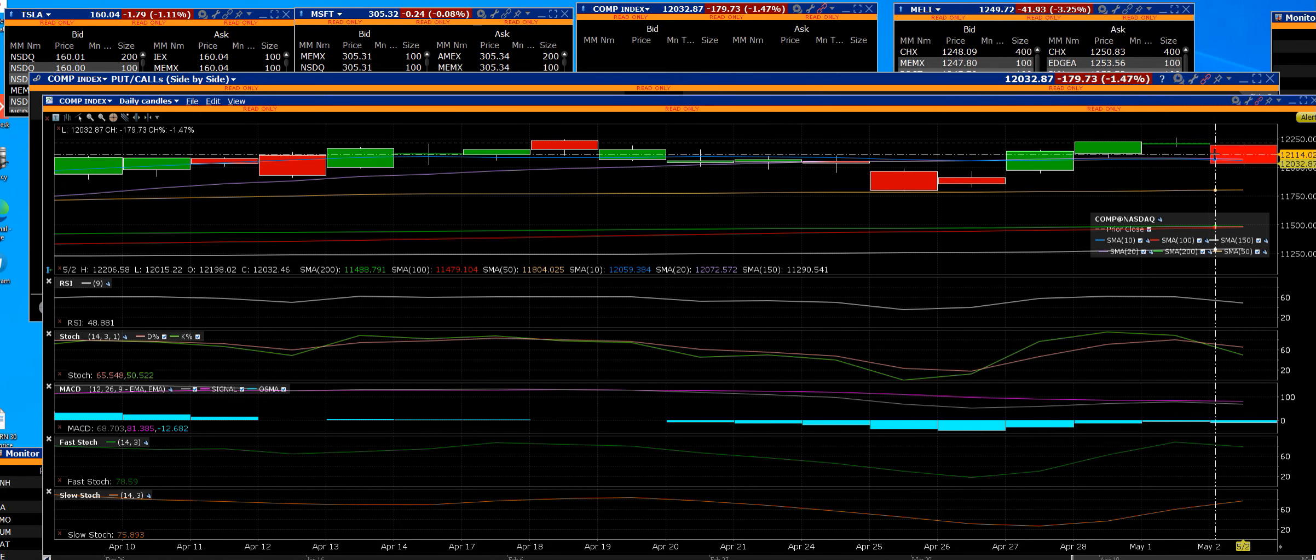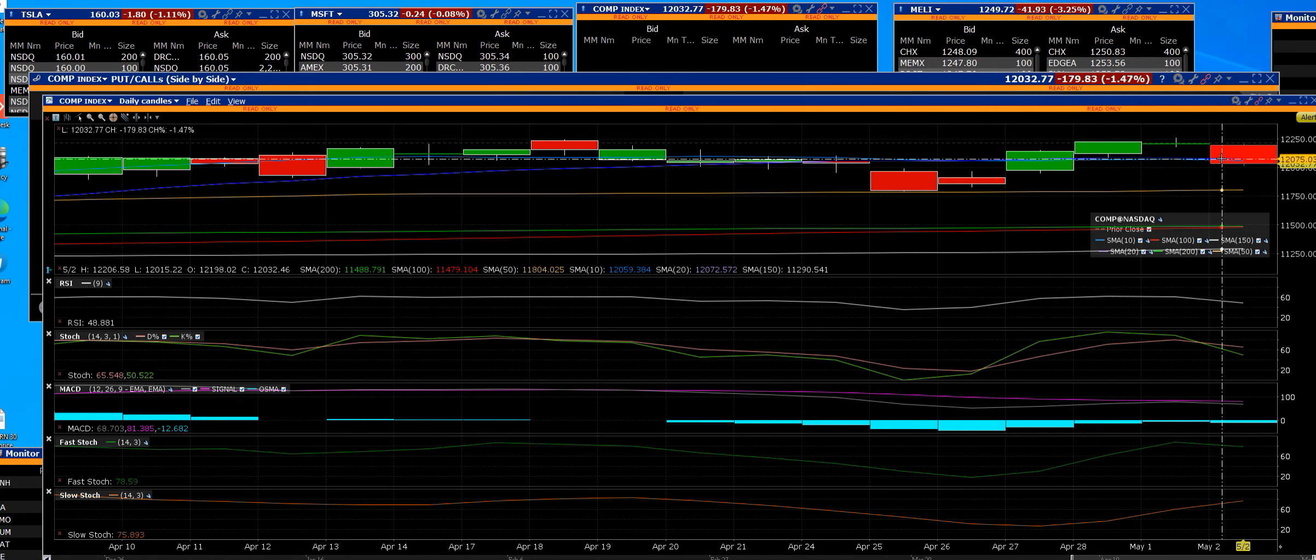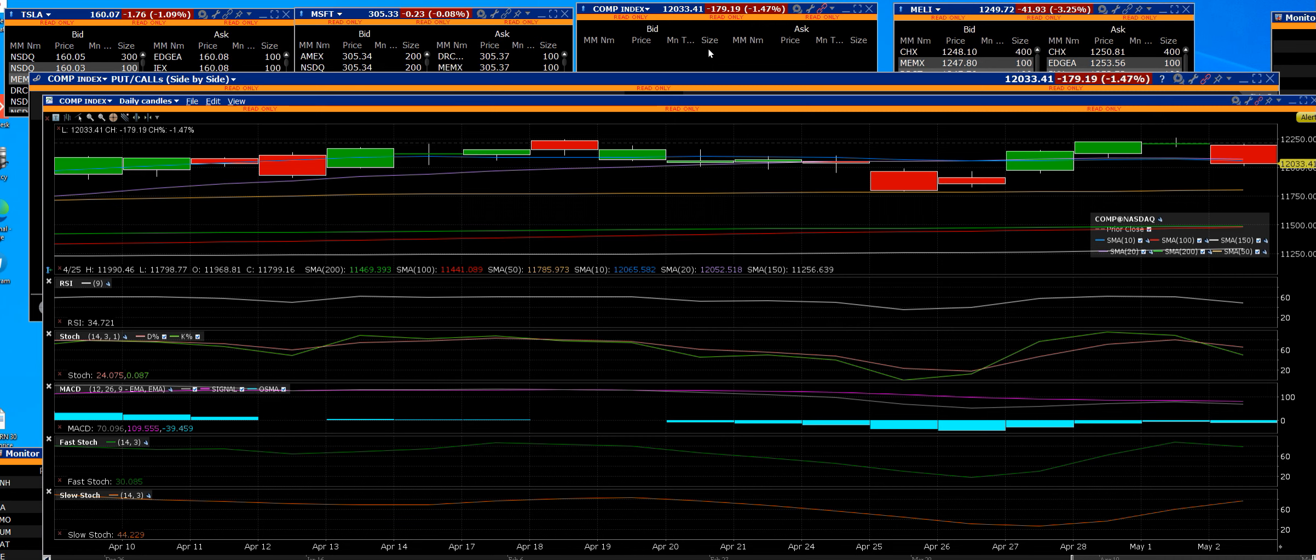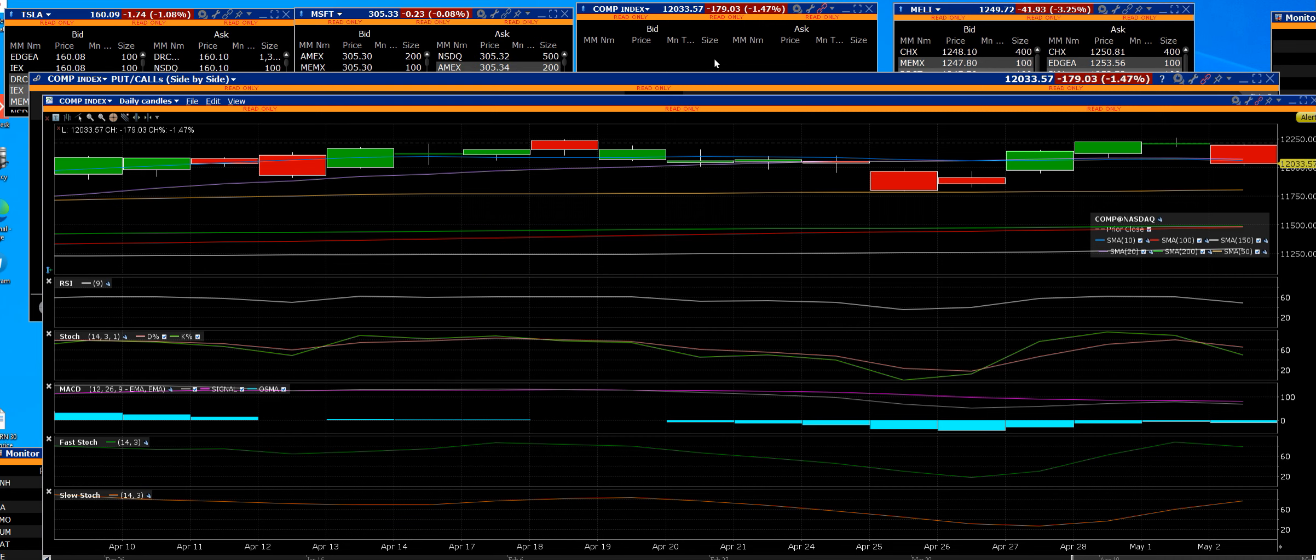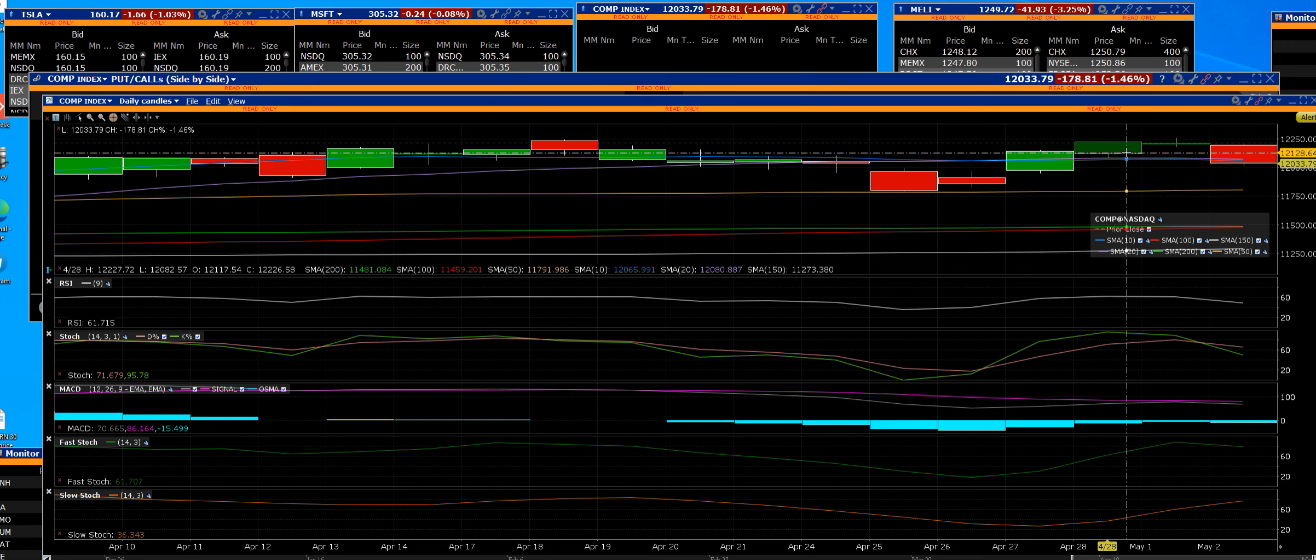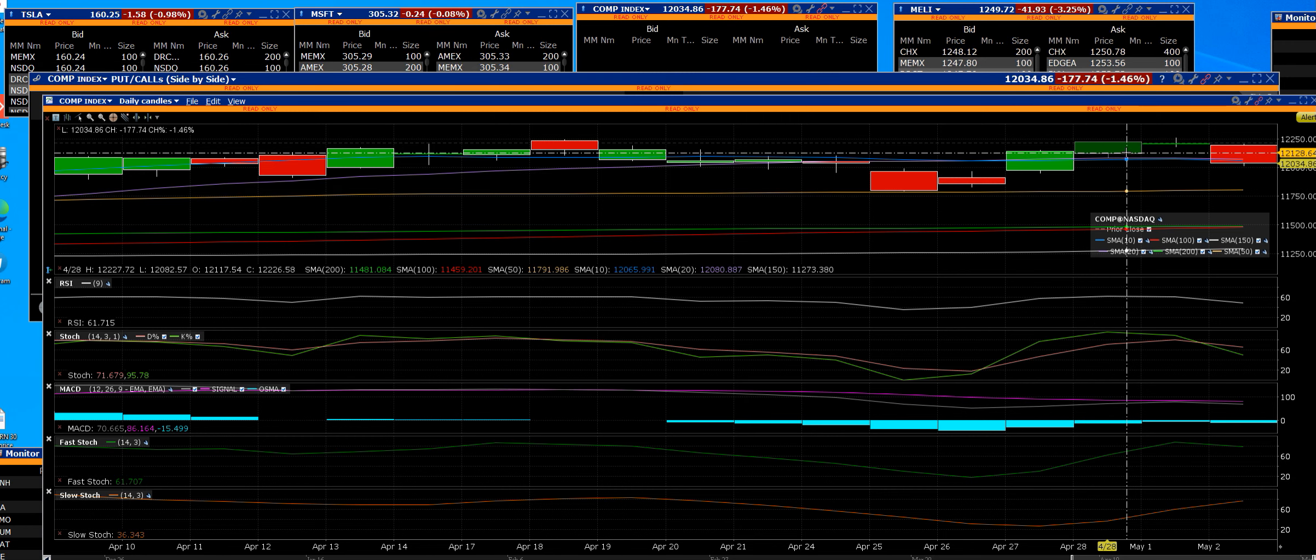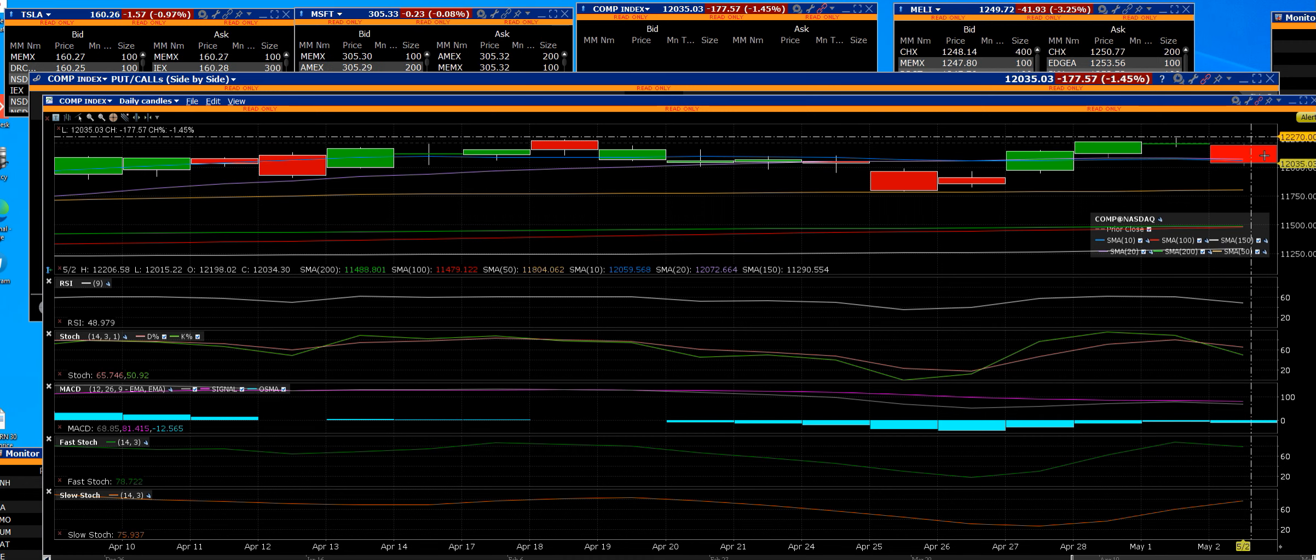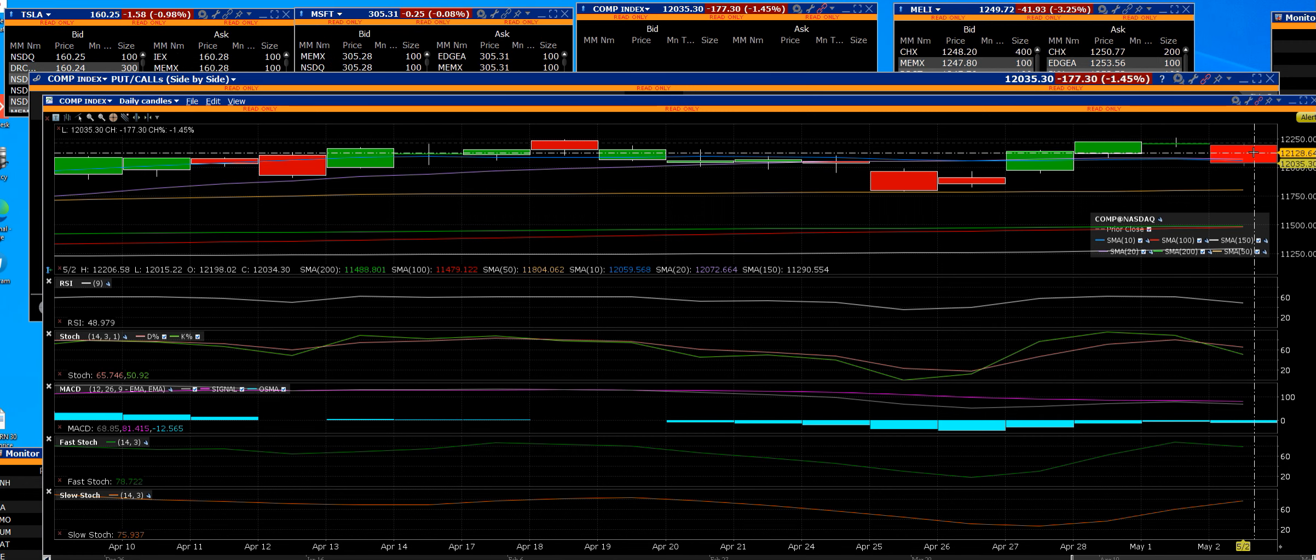Good morning everybody. We have the NASDAQ Composite down 179 points. The time is 8:30 a.m. Pacific Standard Time and 11:30 Eastern Standard. That is the one that we pay attention to.